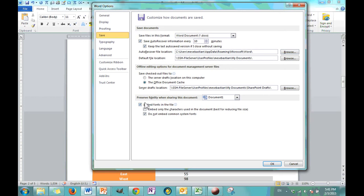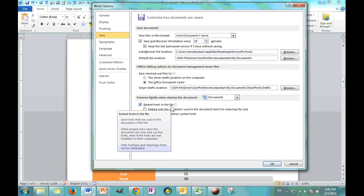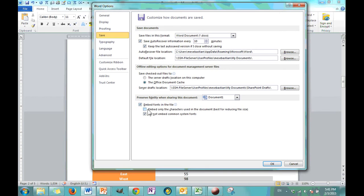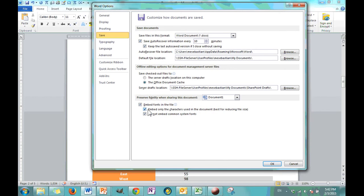The last section, preserve fidelity when sharing this document. The option here is embed fonts in file. So, sometimes you're going to use some fonts and you need to send this document to someone else who doesn't have these fonts, a certain font saved on their computer. Well, you can save your font with the document so that whatever you've typed in that font is not lost. Now, you can choose just to save the characters that are used in the document if you're trying to reduce the file size. If you're short on space, maybe you're emailing the file and you don't want an email that's too big. You can do that.